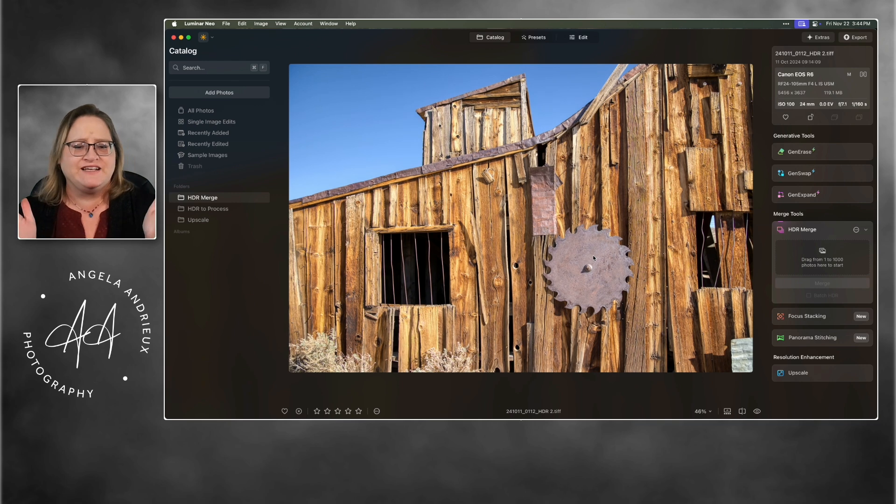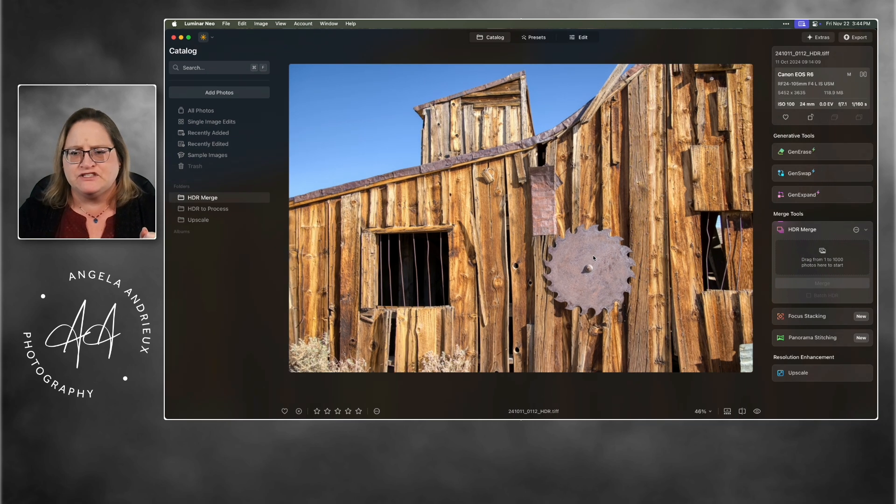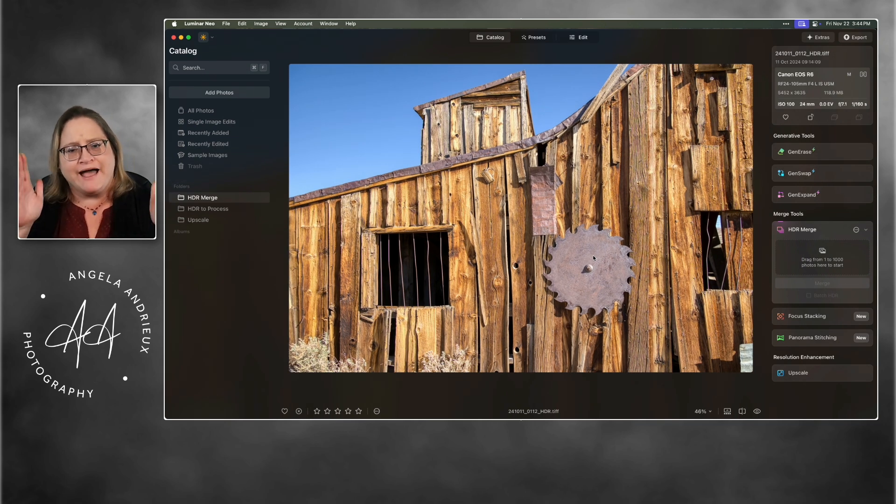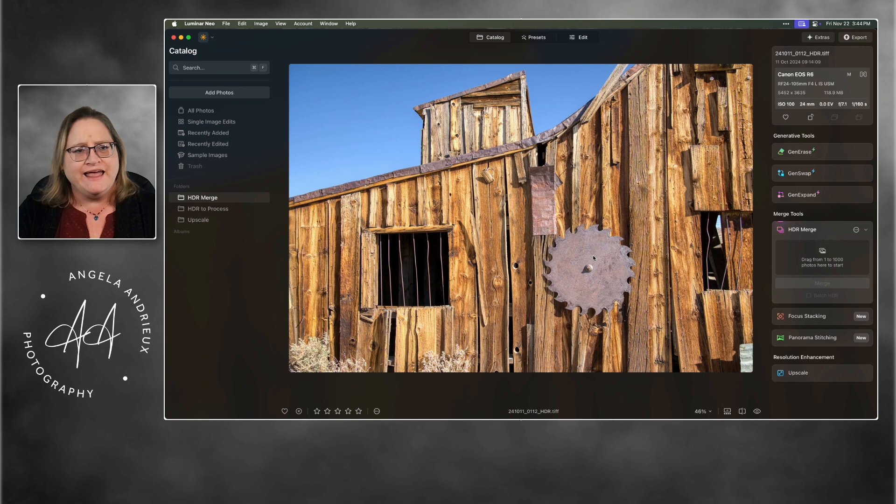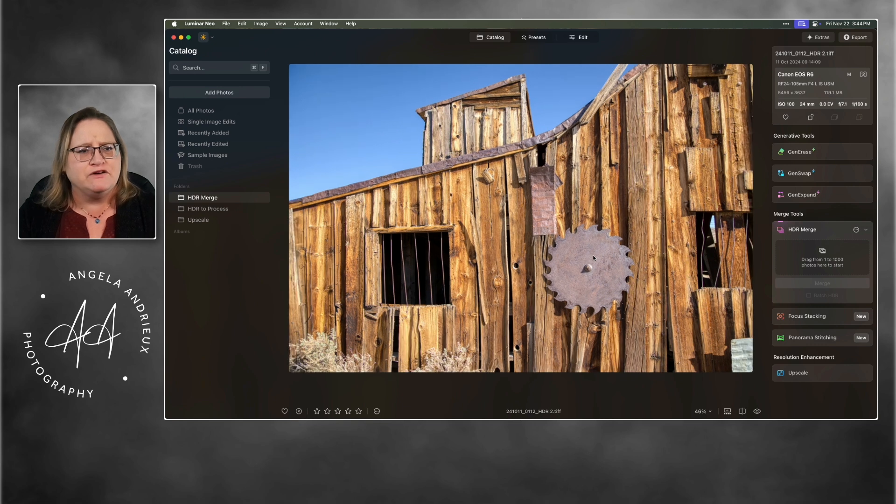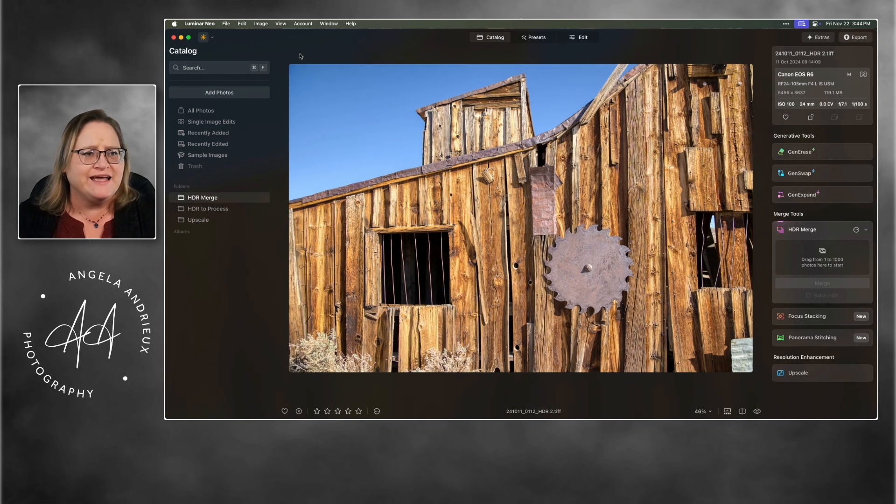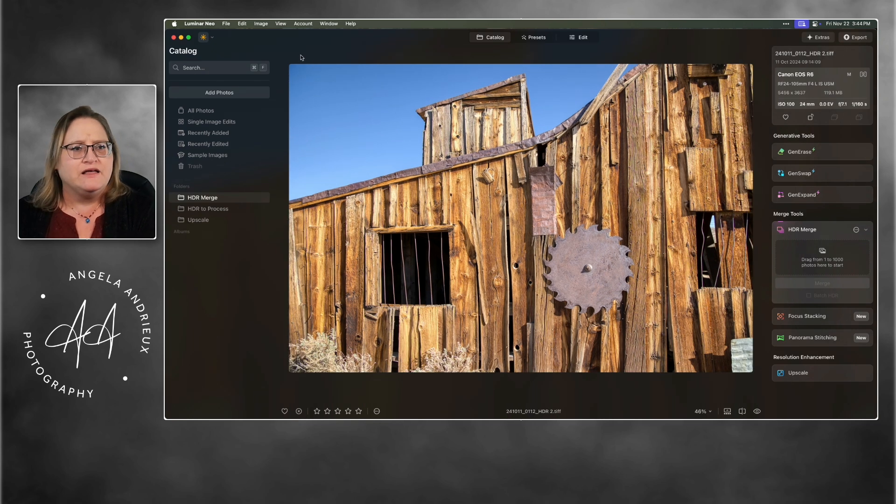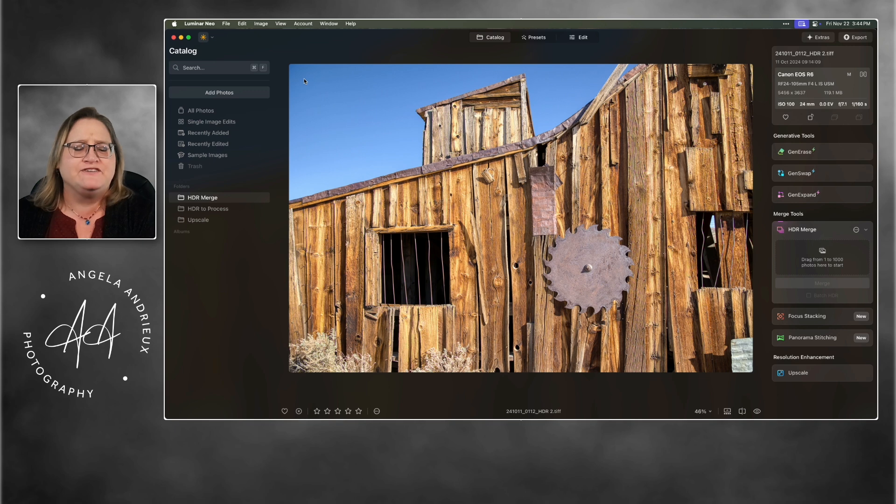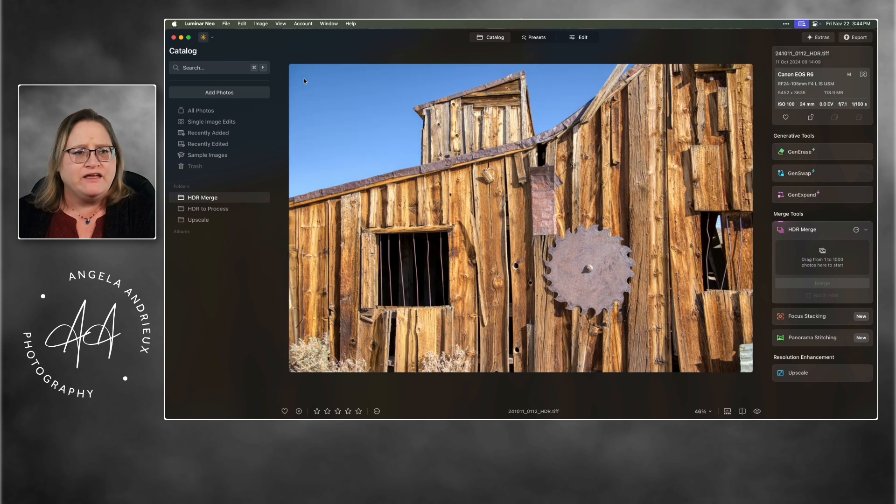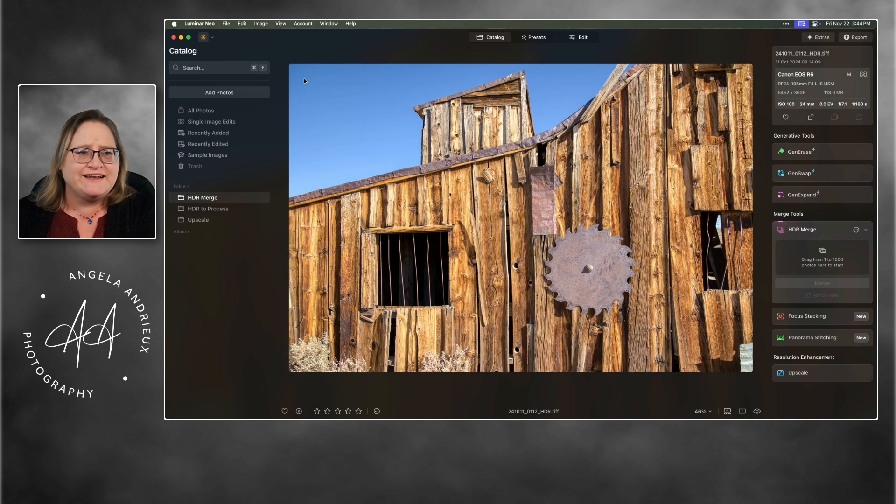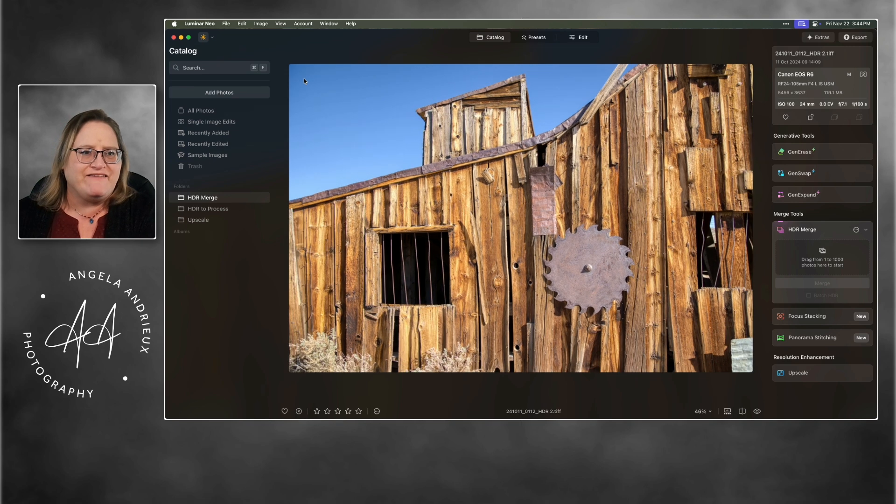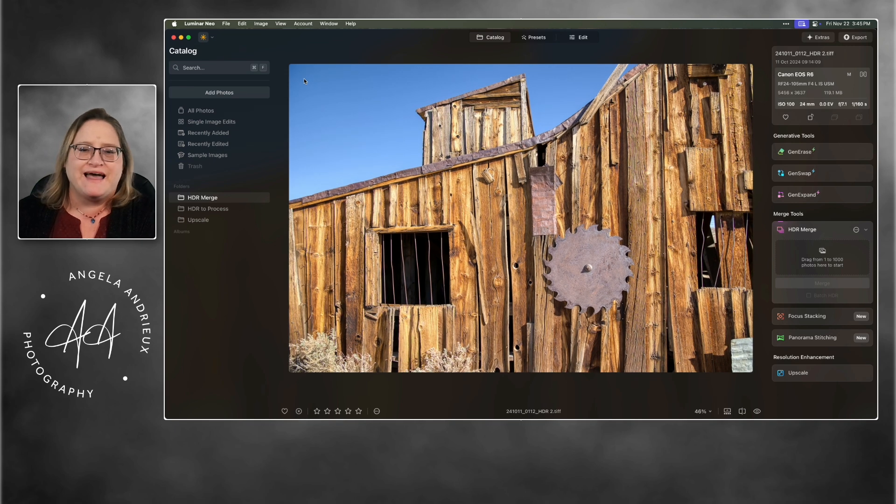You can see it fixed some of the distortion of how the lines are aligning. And then also if you take a look at the corners paying attention up here in the upper left in the sky, you can really see that it's corrected that vignetting from my lens.